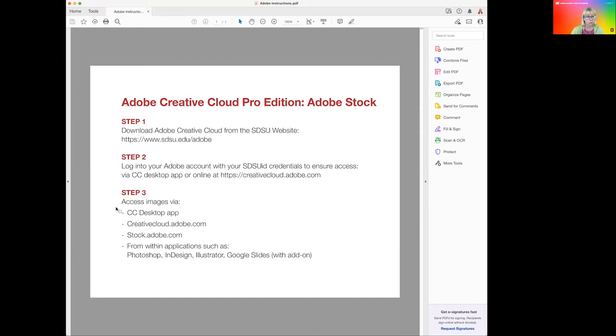Here are a few different ways of accessing the images. You can go online, but you can also use the images and access them from within some of the applications. Let's go online and look at some of the images.